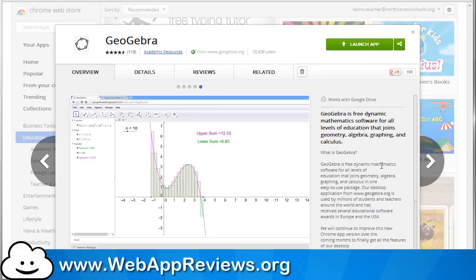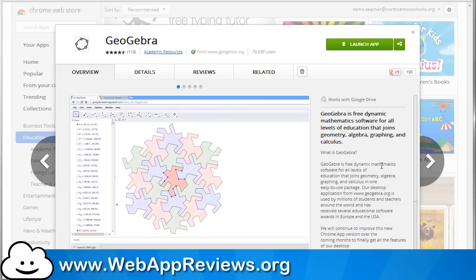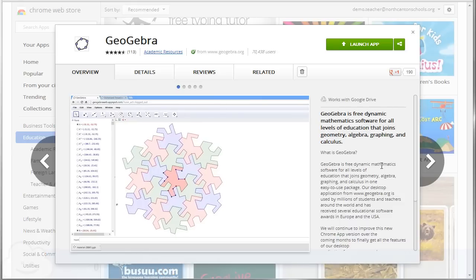Hey, this is Eric with Web App Reviews, where we highlight the best Chrome web apps and extensions for education. Today we're taking a look at a web app called GeoGebra.